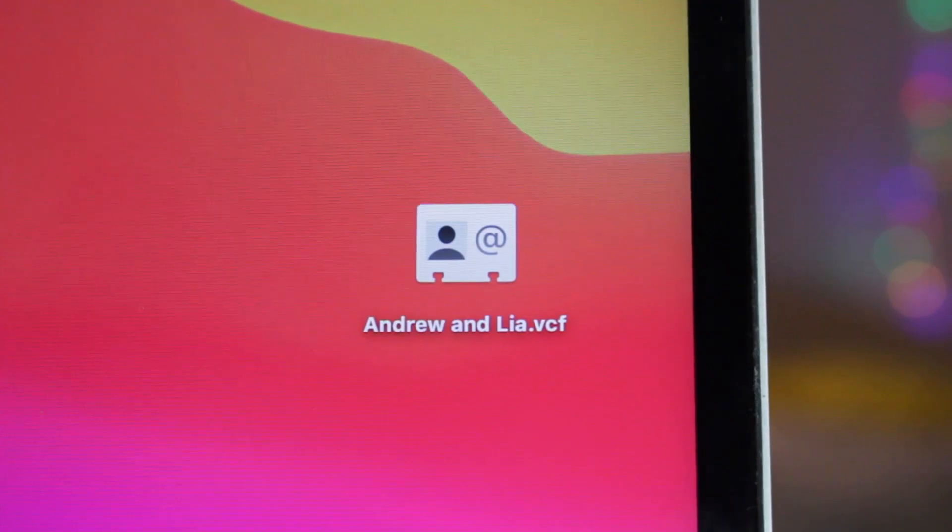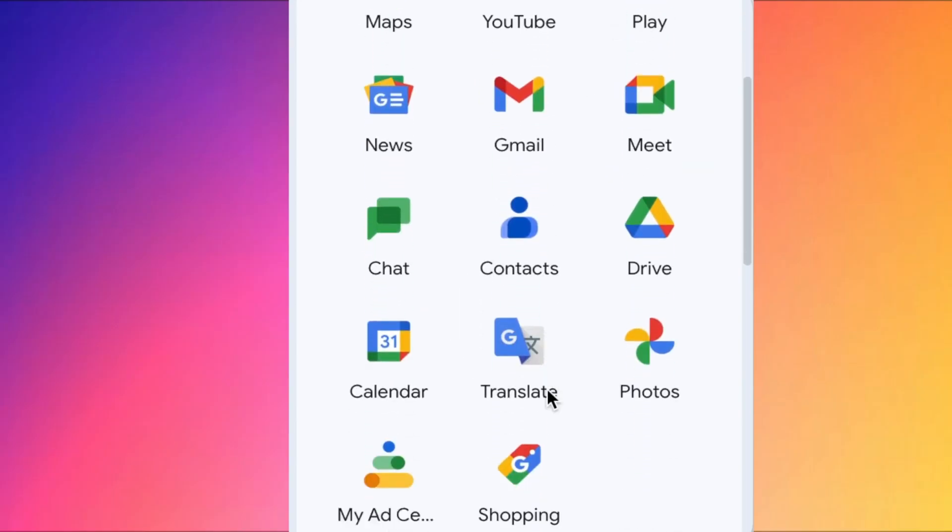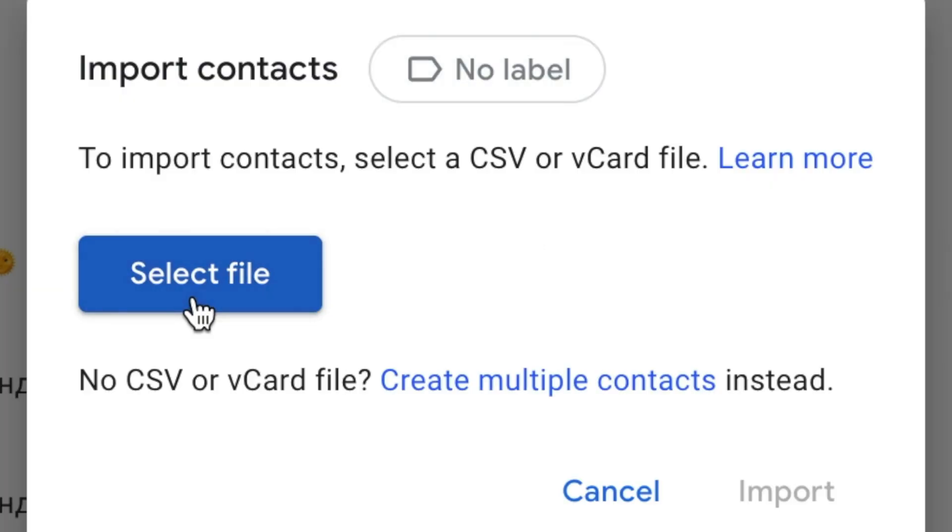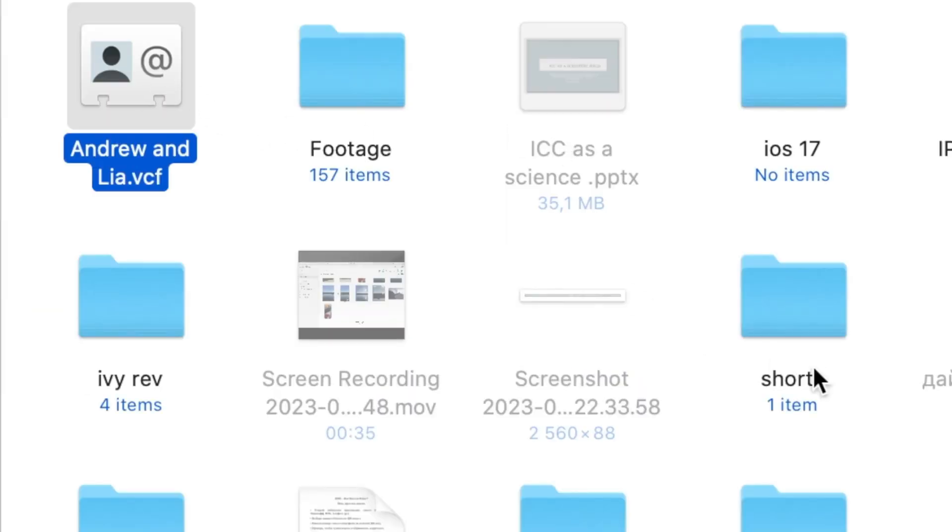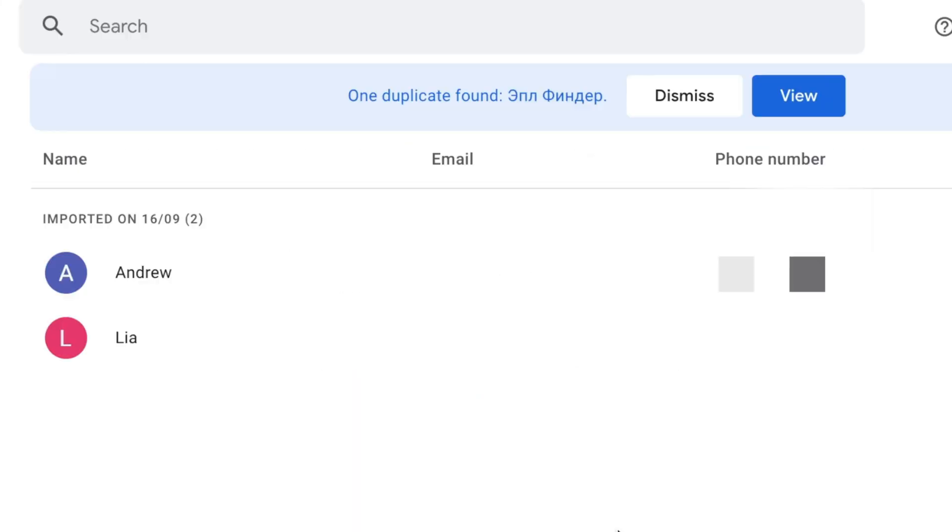Then import vCard file from computer to your Google contacts. Simply open browser on your PC or Mac and login into Google contacts on it and import the downloaded vCard file to the service.